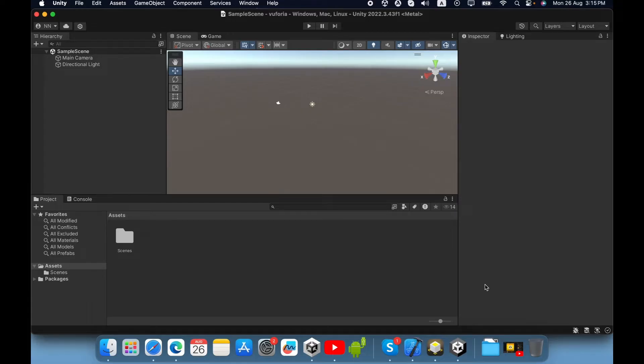In this video I am going to show you how to configure Vuforia engine inside Unity engine and how to develop an image target Augmented Reality application using Vuforia engine.